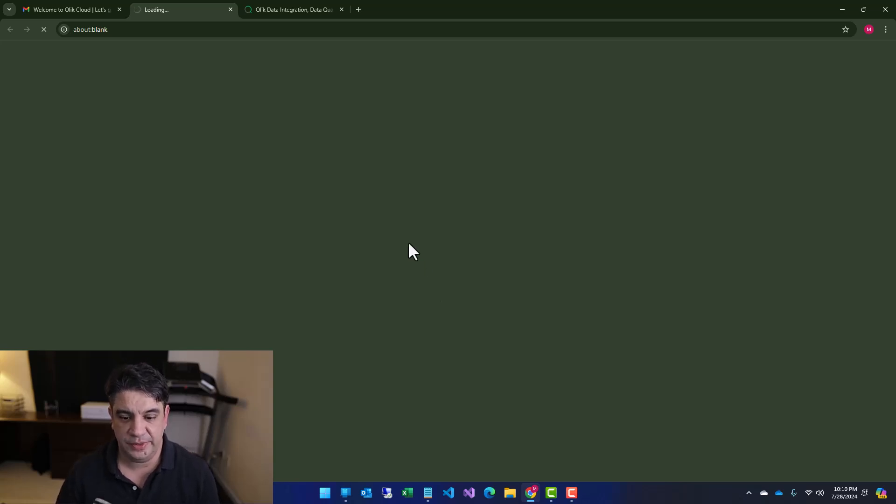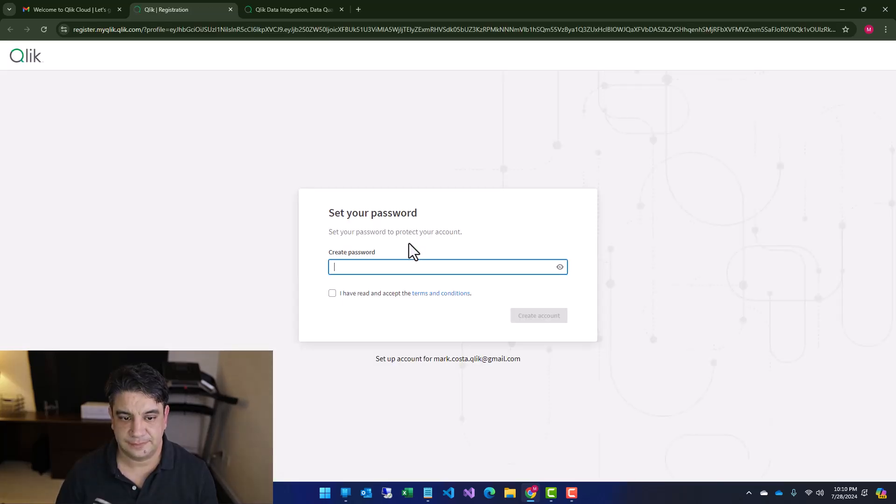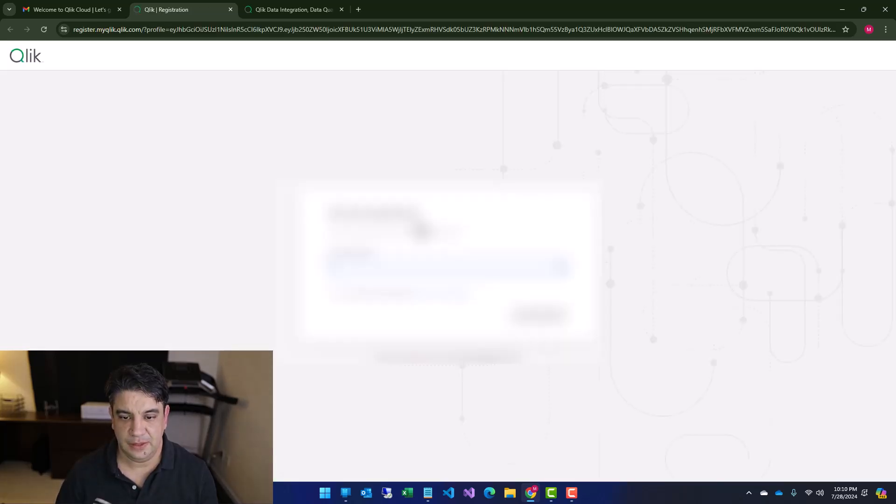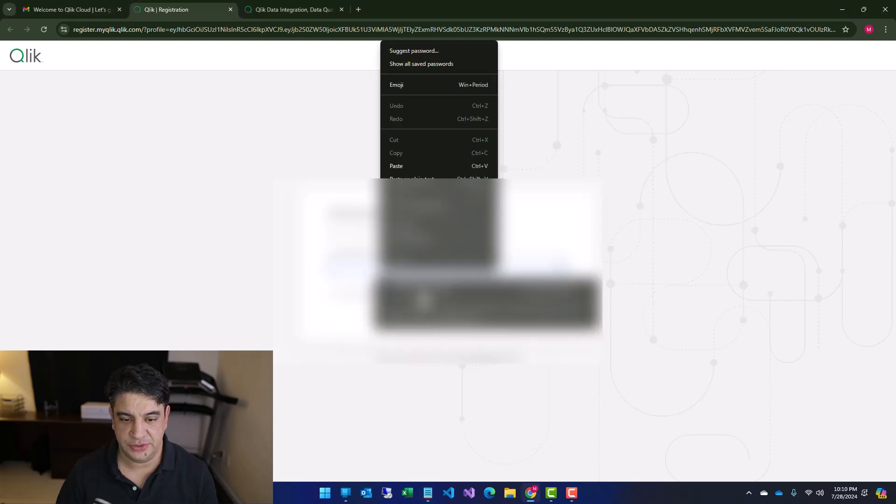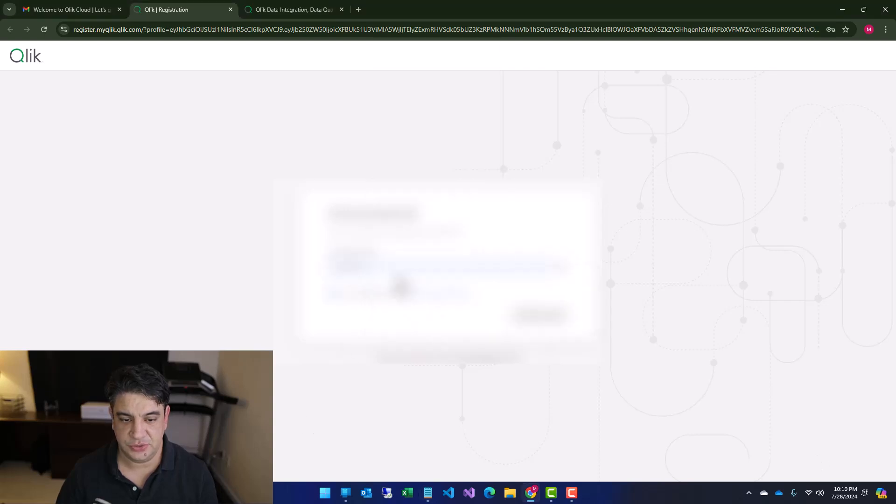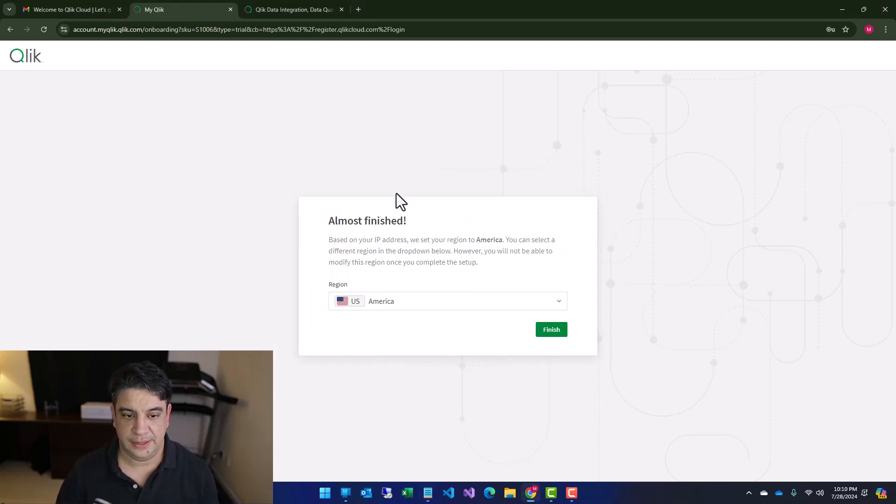It'll take a few moments. All right. So create a password. I'm trying here. Let's use a strong password. All right.